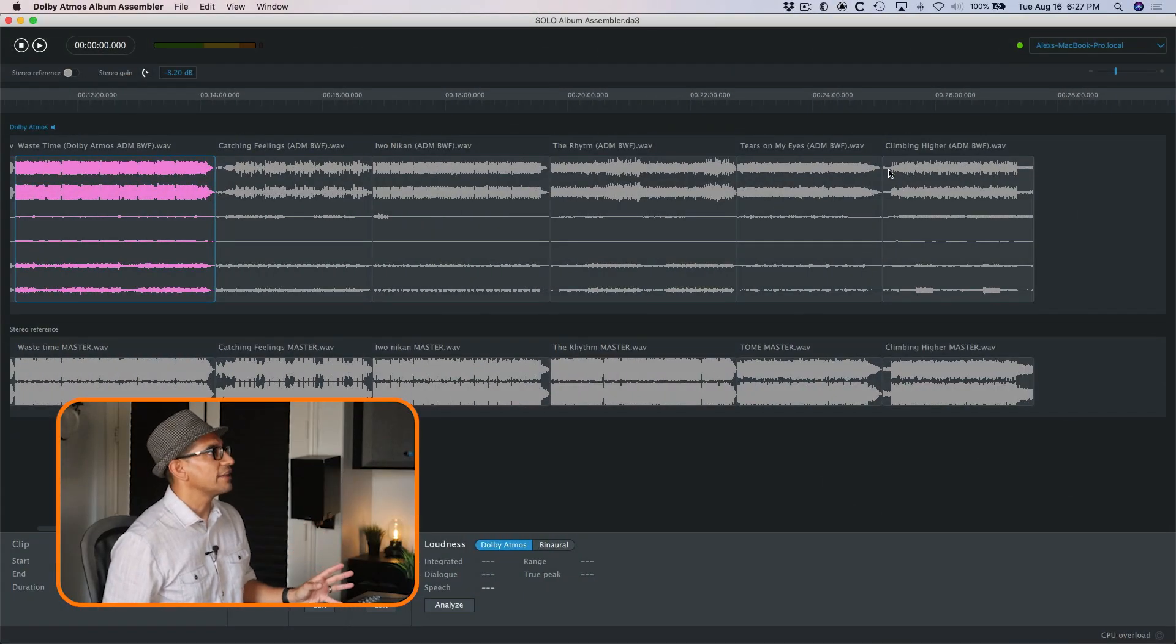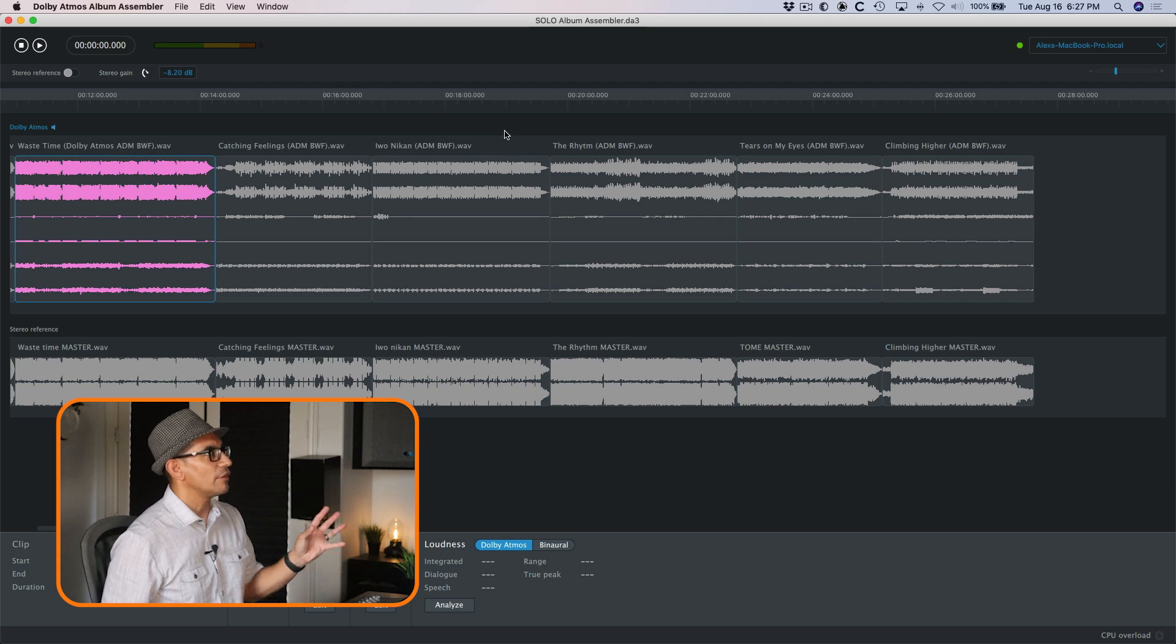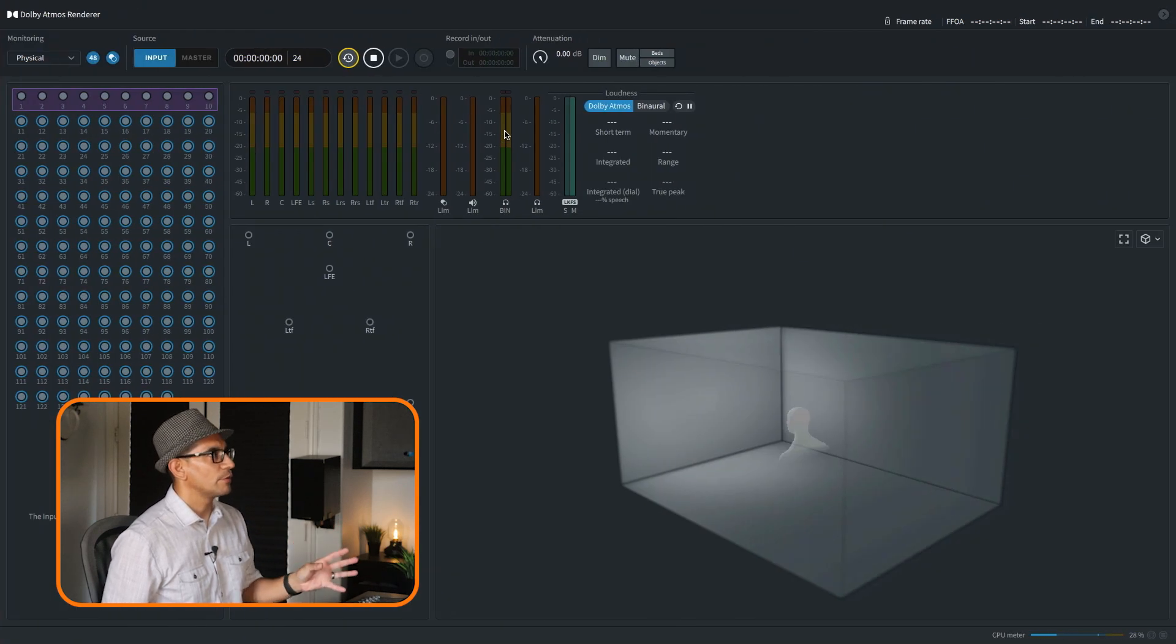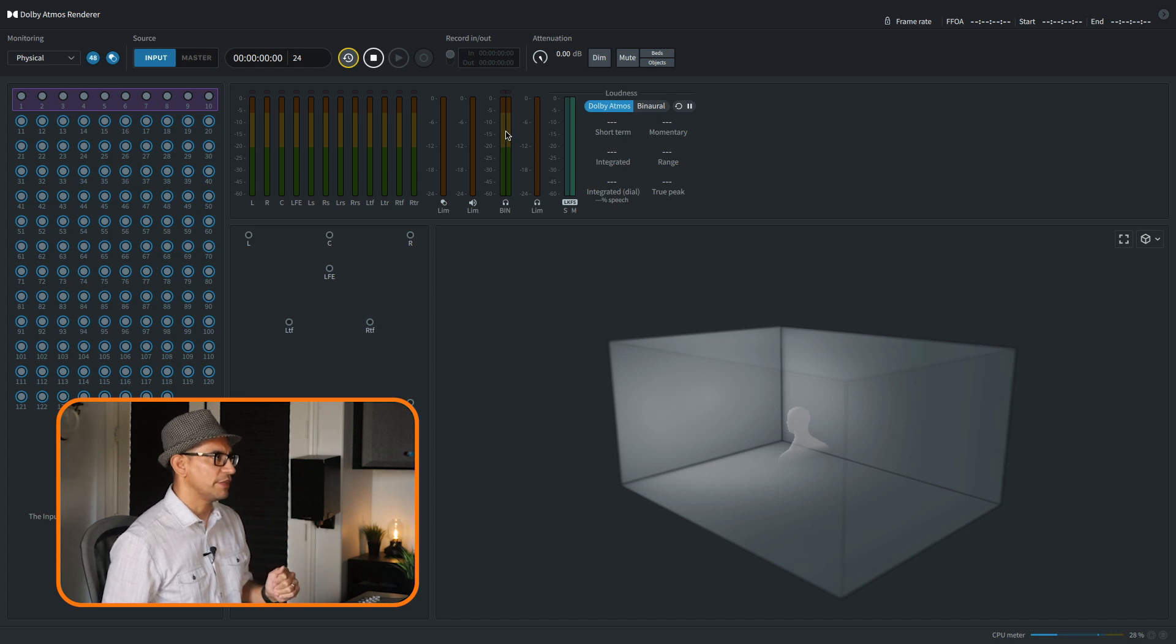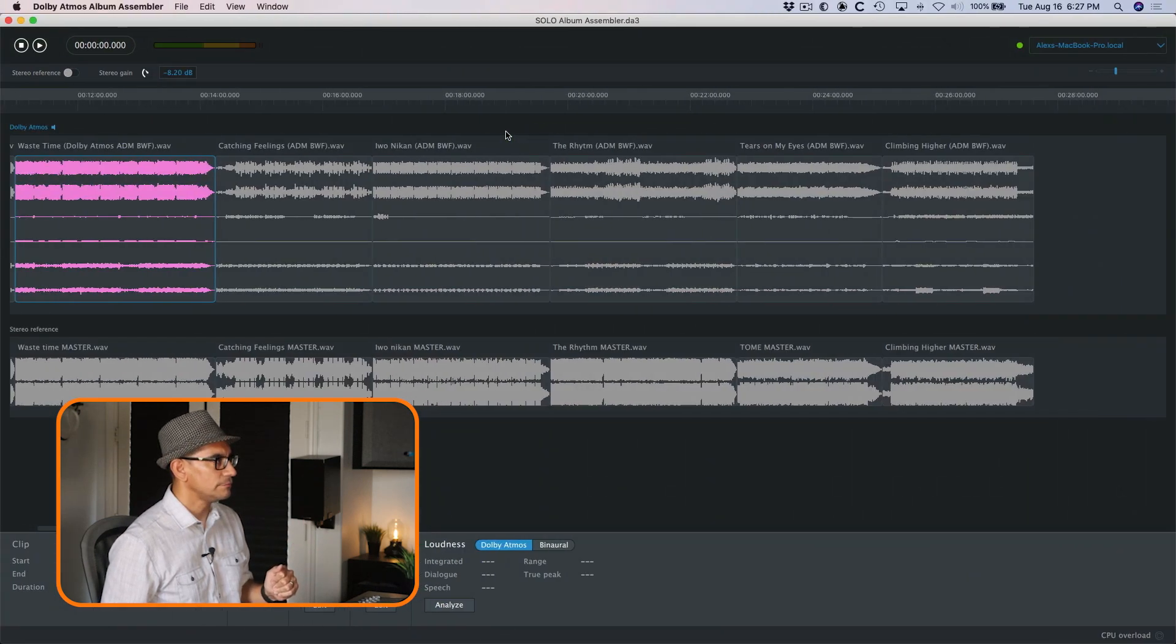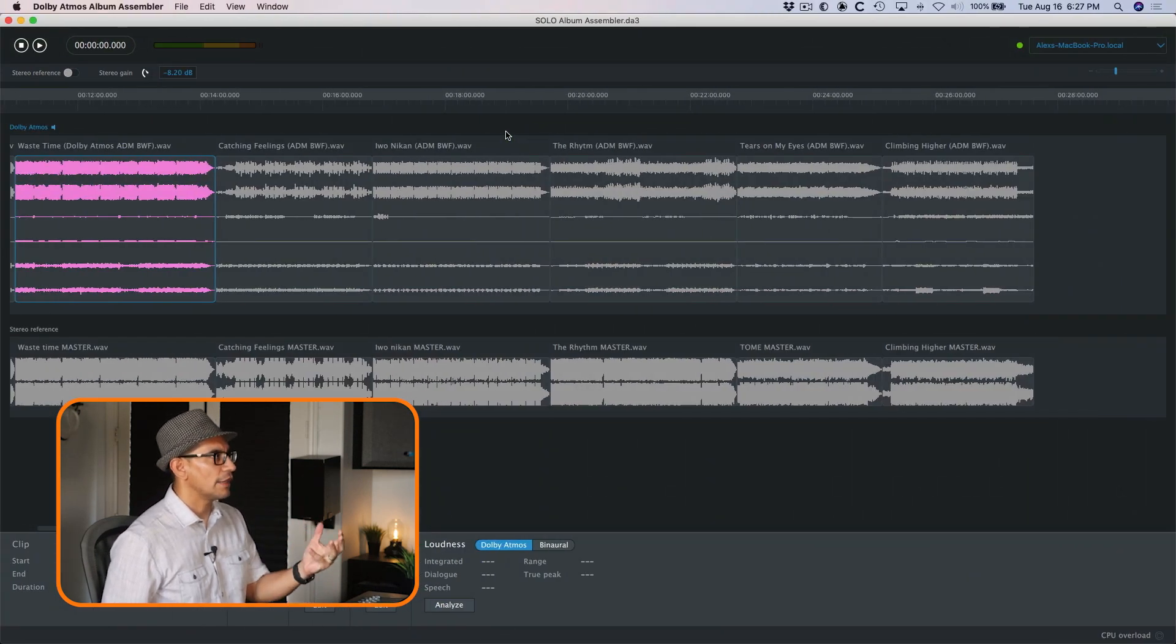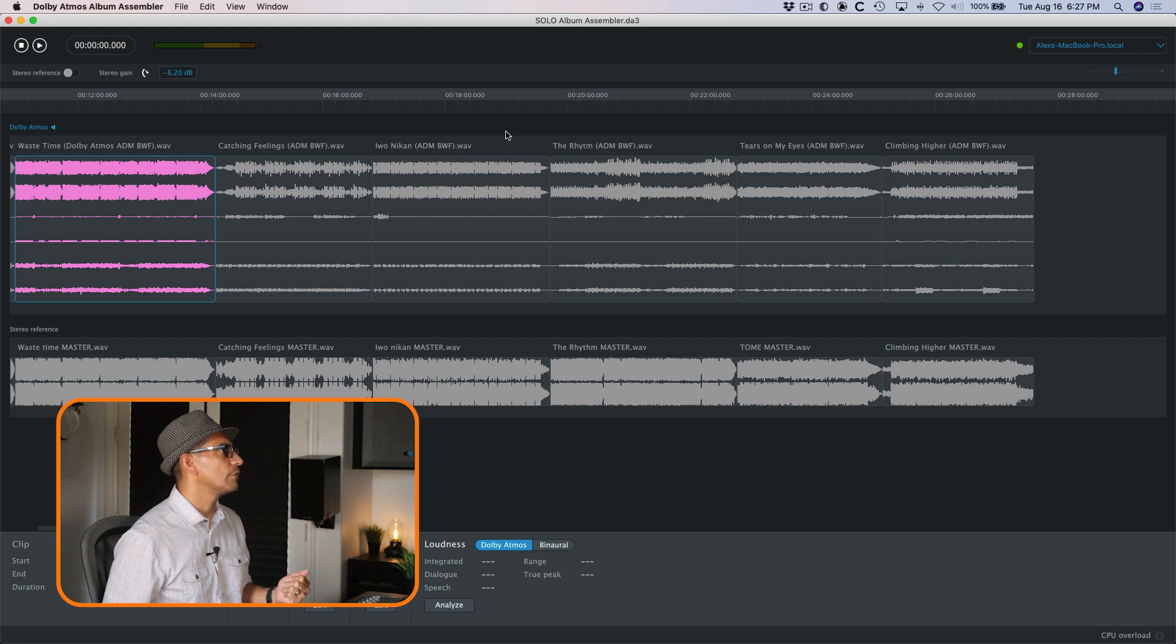So basically what's taking place is that this sends all the information to the renderer, and then the renderer plays back on headphones and on speakers. And if you guys already know, I have a 7.1.4 Atmos room here in the studio.